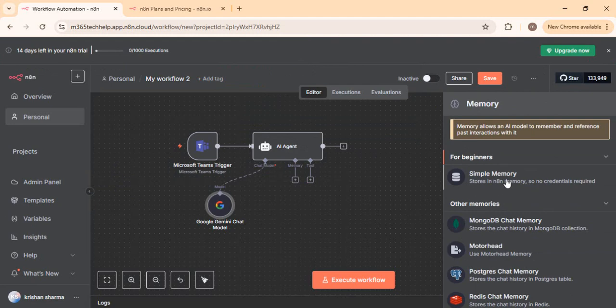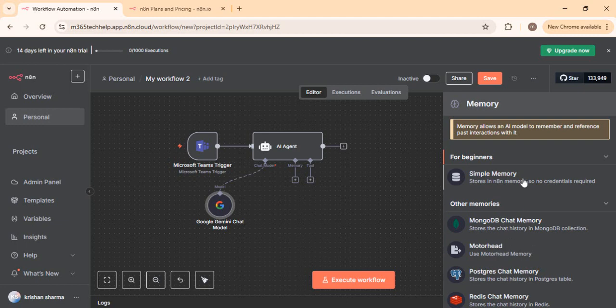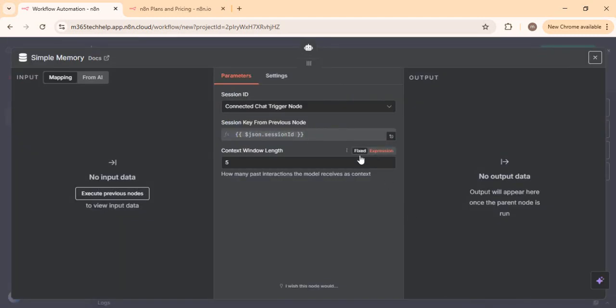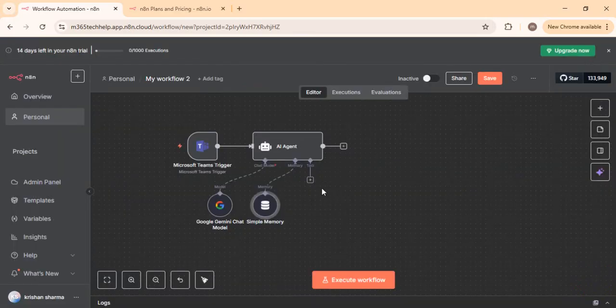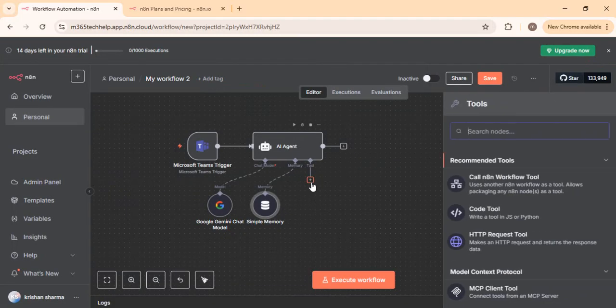If you want to store and persist chat contextual information long term — for example, if you're creating a sales agent or leads generation agent and want past customer data readily accessible — you can use an external database for longer-term memory. For our demo, I'm going to choose simple memory and specify a context window of 20 chats tied to the session ID.